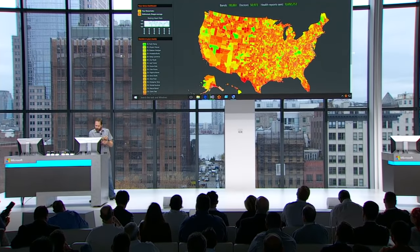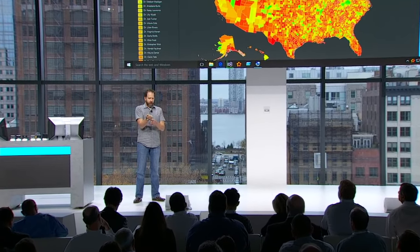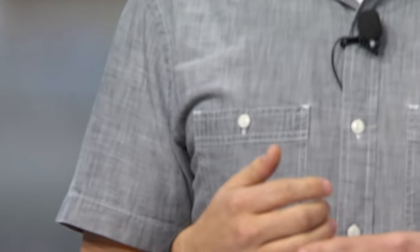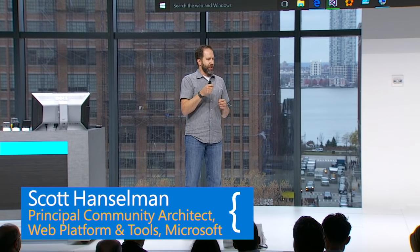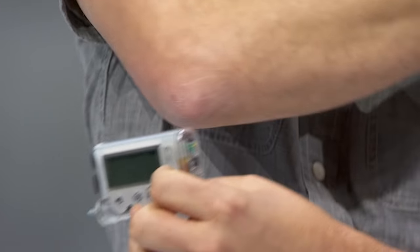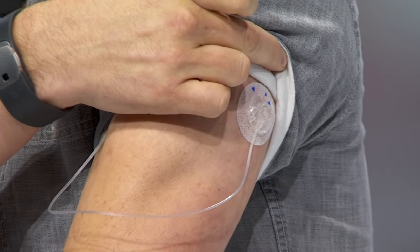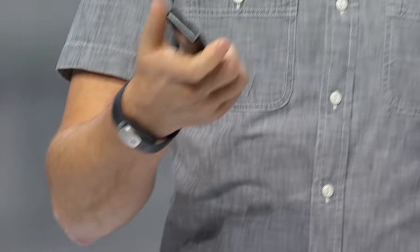I've actually got a couple of devices plugged into me right now. I've got this band - this is real - and it's monitoring my heart rate. I'm also a Type 1 diabetic and I've been diabetic for 20 years. One of the things that every diabetic does is they try to solve this problem, usually with Microsoft Excel. I'm diabetic and I'm an engineer, so let's plug some wires together and see what we can do. I have an insulin pump, and that insulin pump is plugged into my arm 24 hours a day.